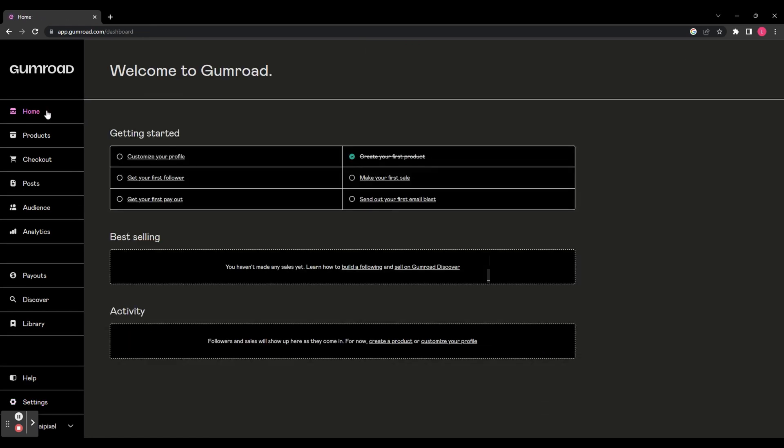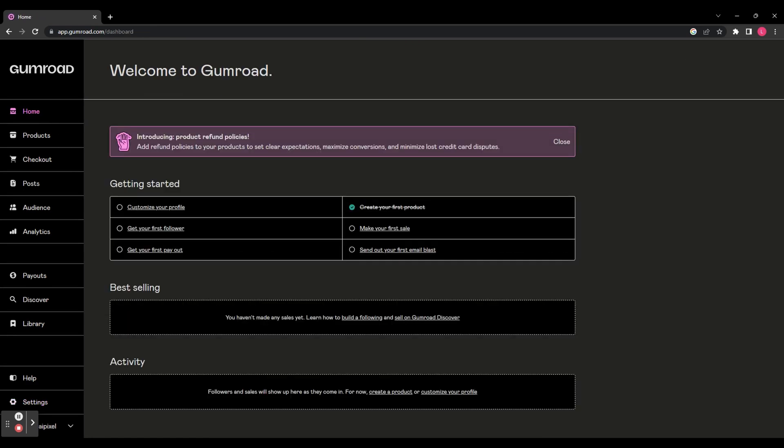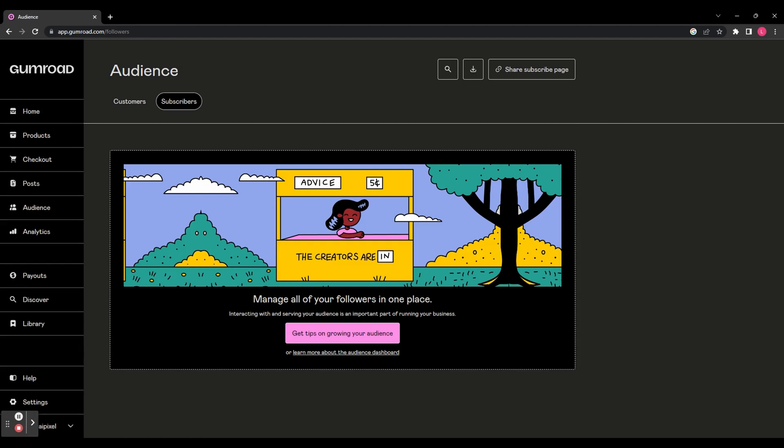Let's head back to the homepage and the next thing we're going to look at is Get Your First Follower. This is going to take you to a page where you can manage all your followers. Now, we don't have any at the moment but you can click Get Tips on Growing Your Audience and that's going to take you to a page with some tips on how to get your first followers.